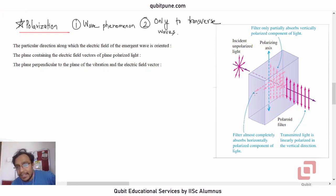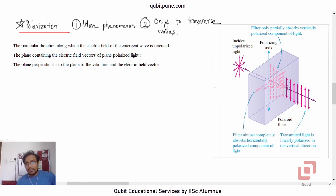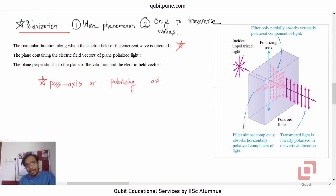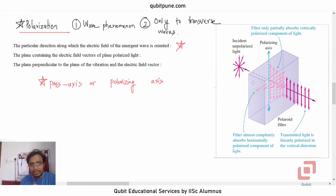Everything else is almost absorbed. Looking at the figure, the all-channel component entering the polarizer is at maximum magnitude, then it shrinks to almost zero. The particular direction along which the electric field of the emergent wave is oriented is called the pass axis or polarizing axis.